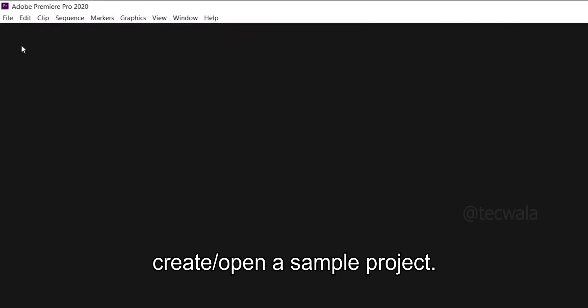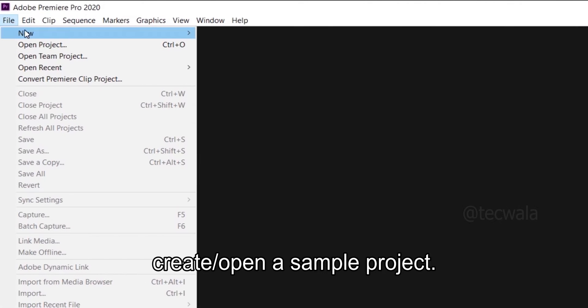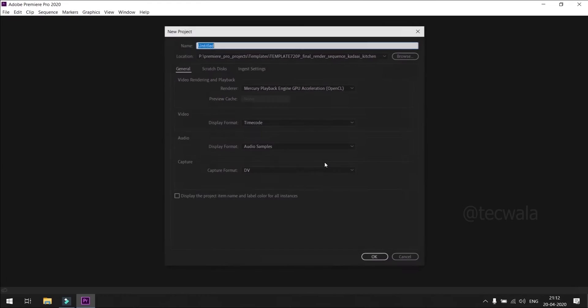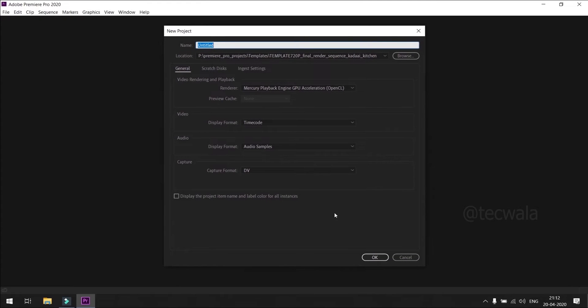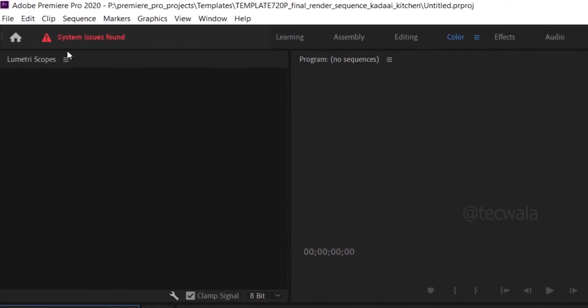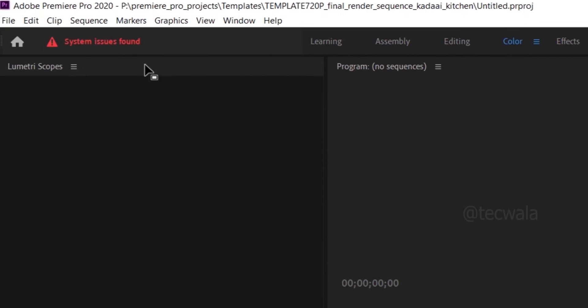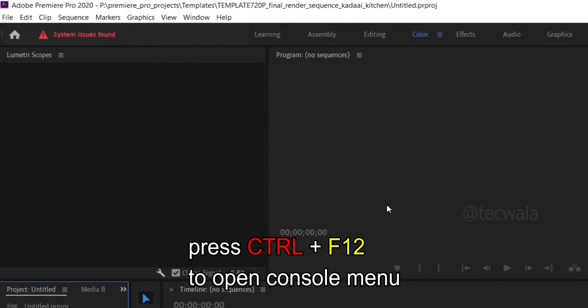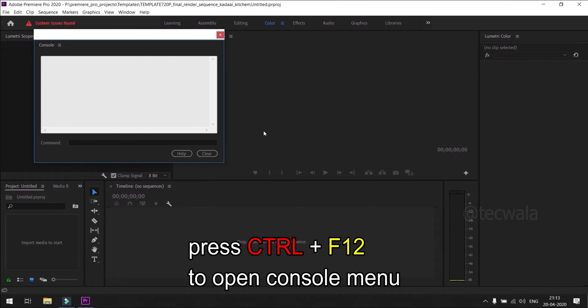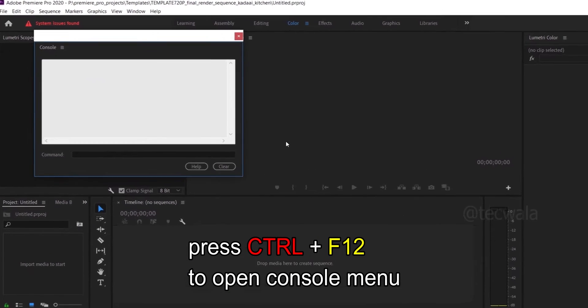Create or open any sample project. Now press Ctrl plus F12 key on keyboard. It opens console menu.